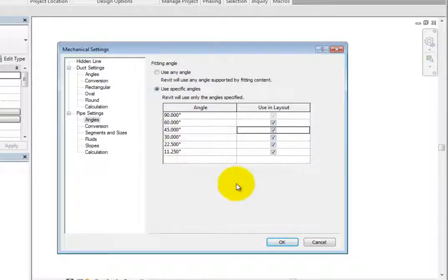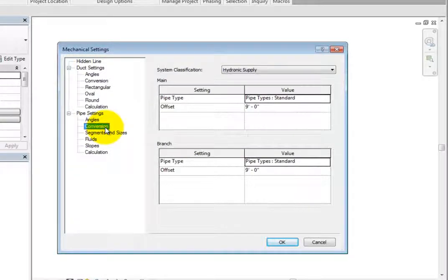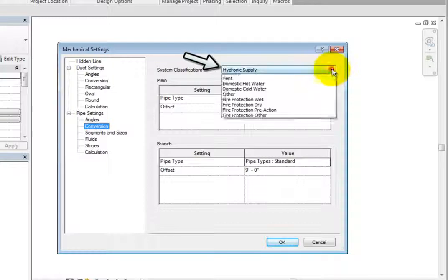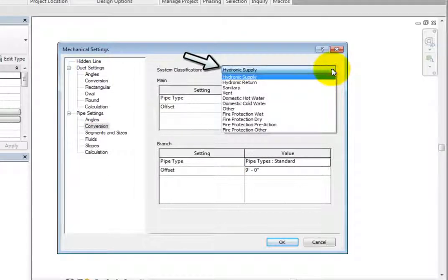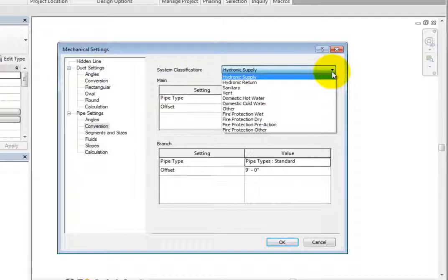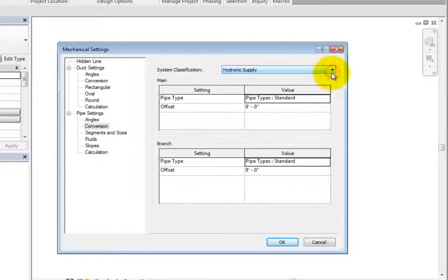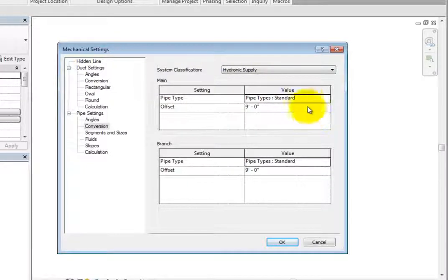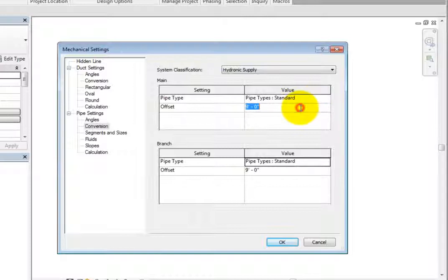When you select Conversion under pipe settings, the available options control how the pipe systems will be routed using the routing solutions. You can control the system classification using the dropdown at the top. Here, you can select numerous piping system types, such as hydronic, domestic, and fire protection systems. The main and branch settings then control how those pipe systems will be routed using the routing solutions. The main settings allow you to control the pipe type and offset for main pipe runs for each of the system classifications.